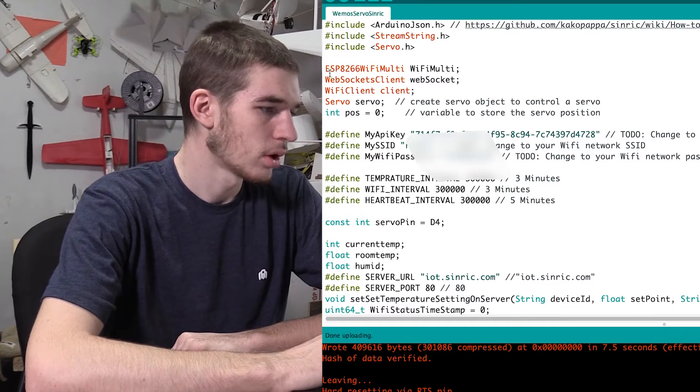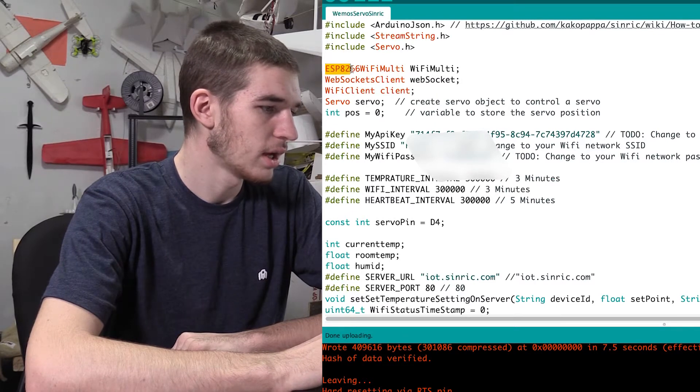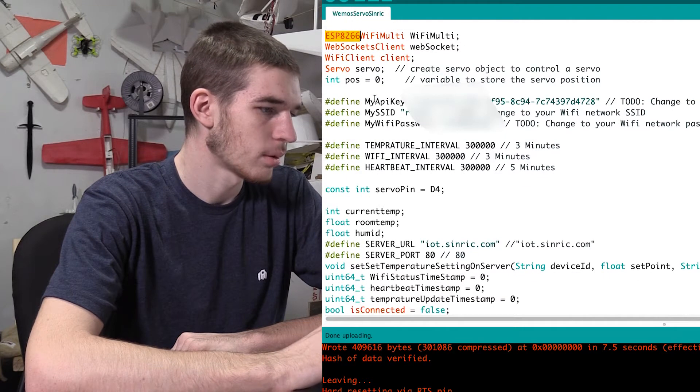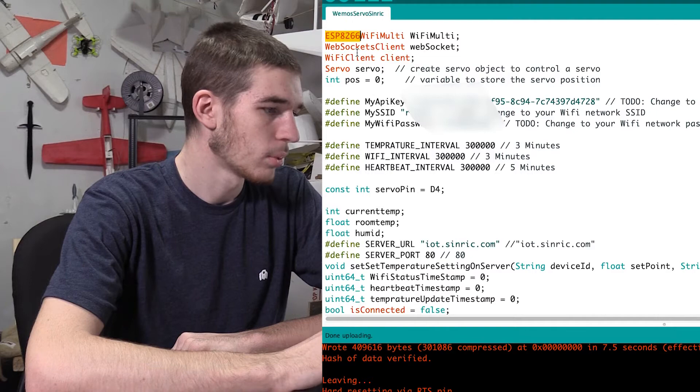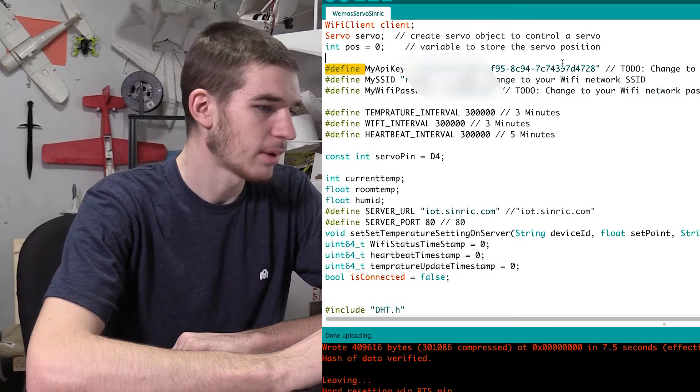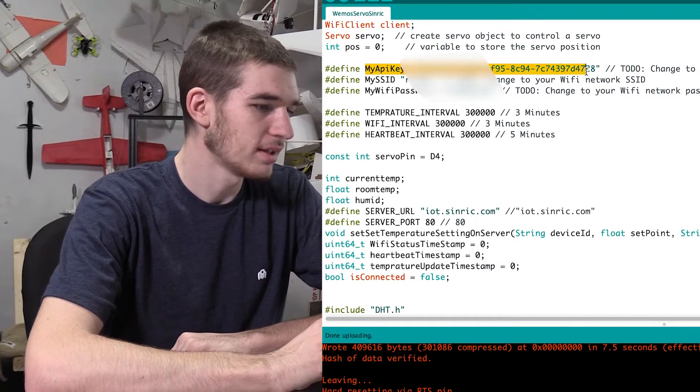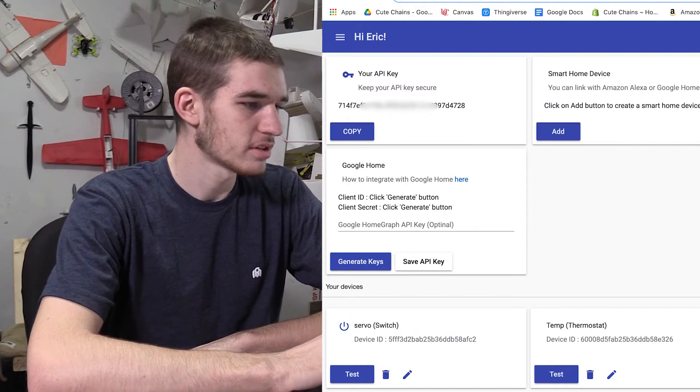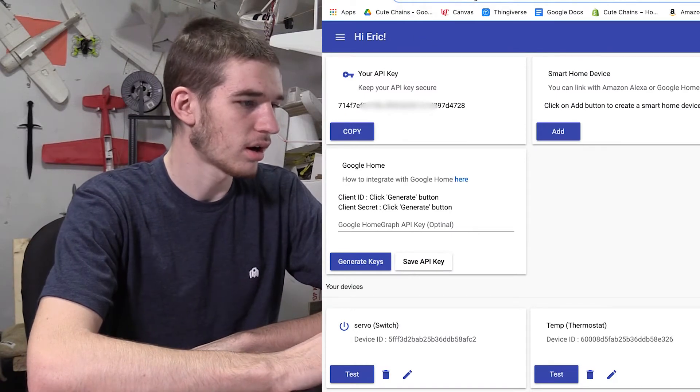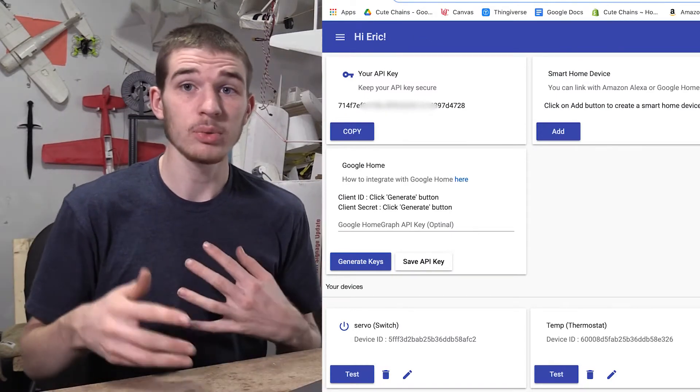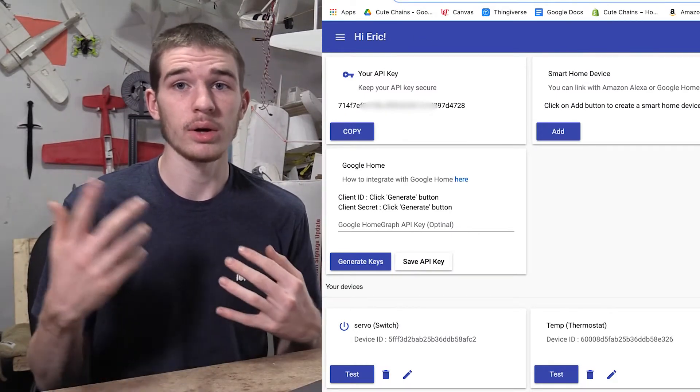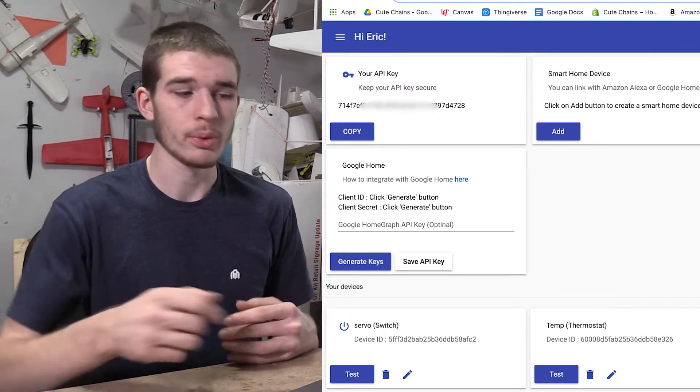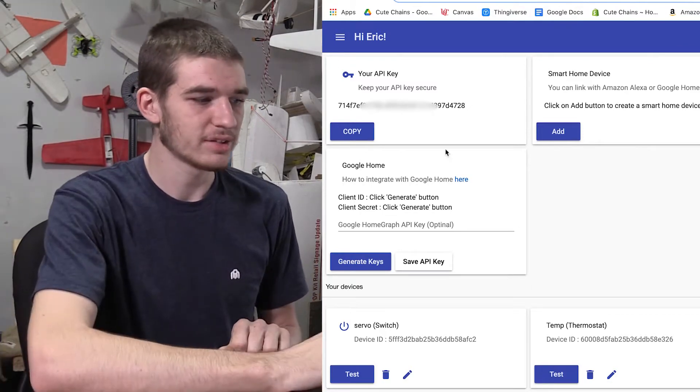So our ESP8266, that's our board, or that's the style of board. So we just need to get our API key. So what I'm using for this is Sinric.com. So Sinric is just an in-between between our Alexa and our microcontrollers, our Wemos in this case.